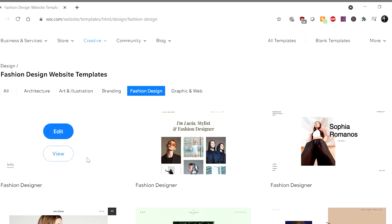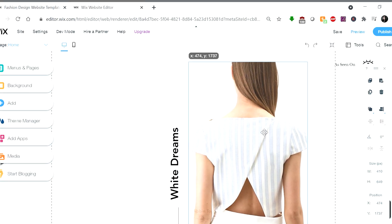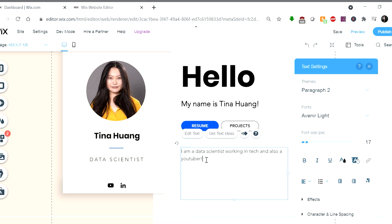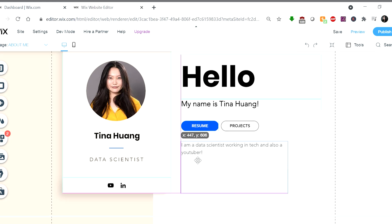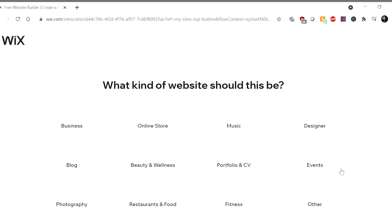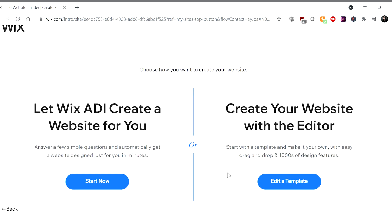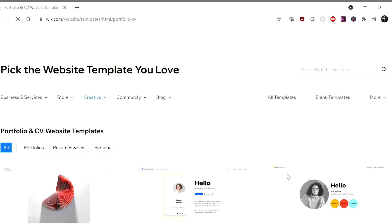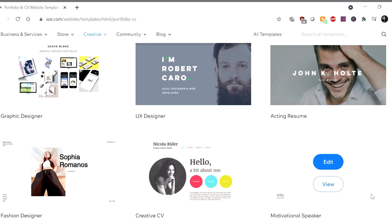Before we get started, I'd like to introduce you to the sponsor of today's video — Wix. Wix is a professional website builder that has over 500 eye-catching templates that are also highly customizable using their drag-and-drop editor. Most relevant to this video, Wix has dozens of portfolio-based templates to get started with and customize as you see fit. You can get started and create your own portfolio website by checking out the link below or in the description.